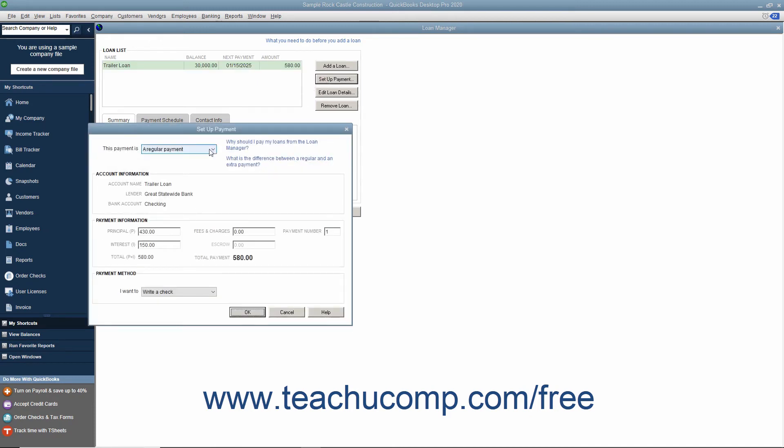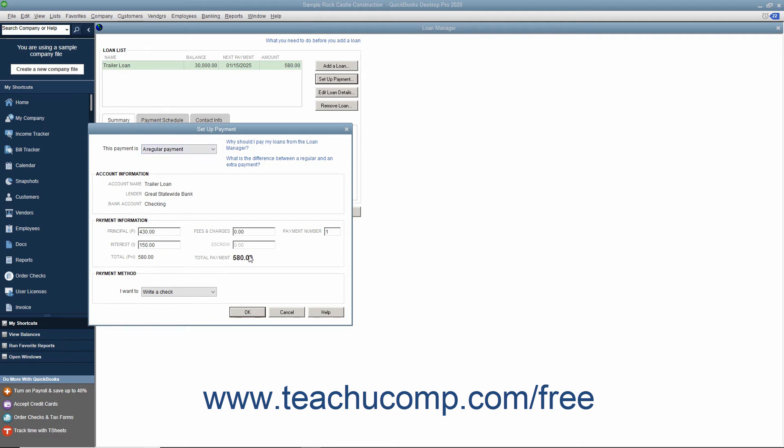Use the This Payment Is drop-down to select either a regular payment or an extra payment. Double-check the payment information to ensure the amounts listed are correct. Use the drop-down in the Payment Method section to select the method of payment to use.